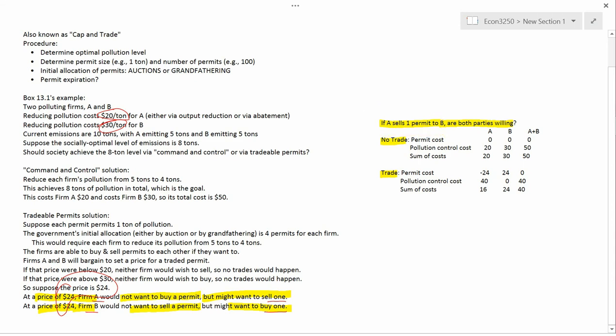And see if trading makes the firms better off. What I want to prove is that a trade would make both A better off and B better off. Since the trade makes both of them better off, we assume that the trade would happen. And then we want to see whether society cares at all.